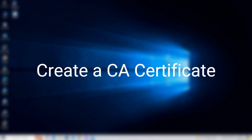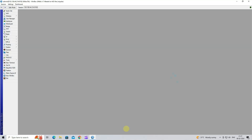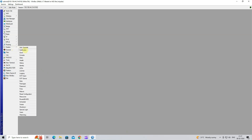Step 1: Create a CA certificate. In the Winbox or Web interface, go to System, then click to Certificate.